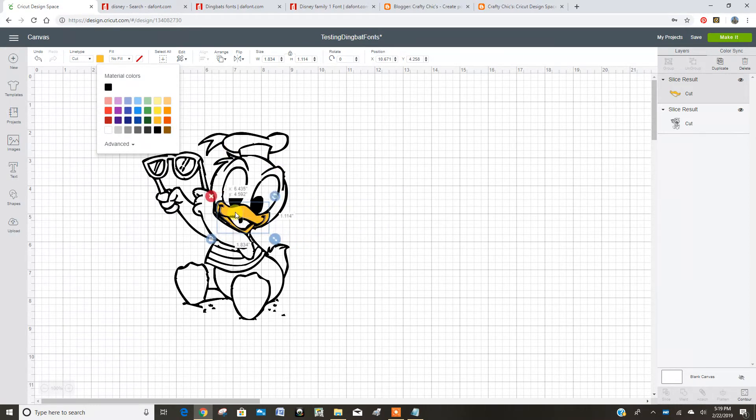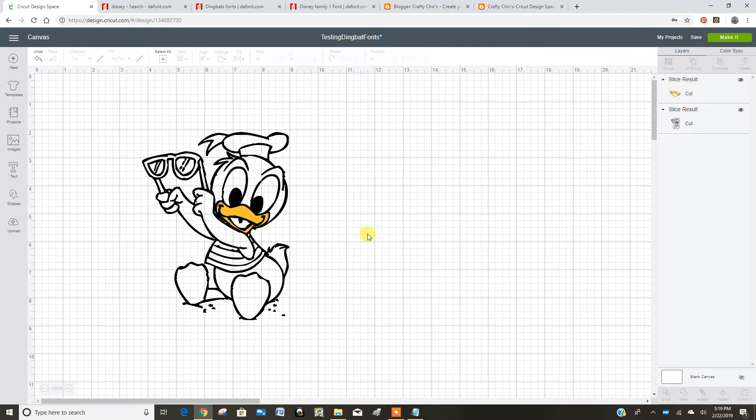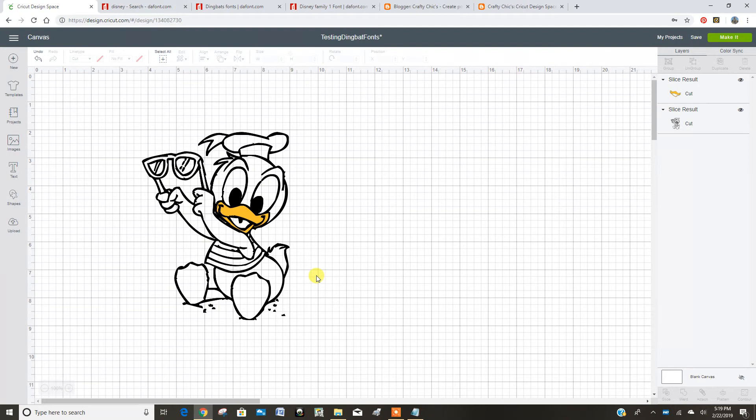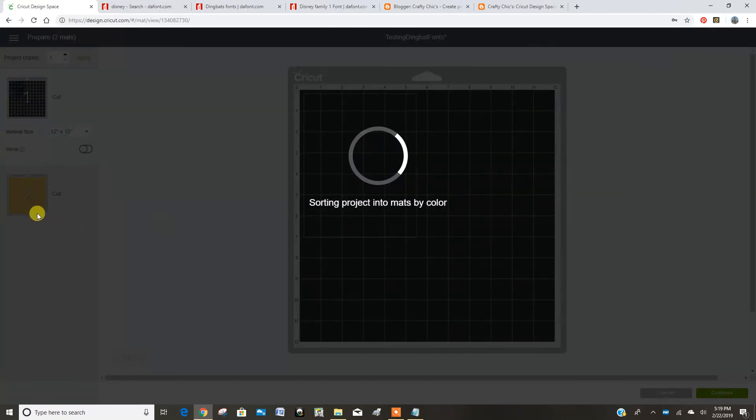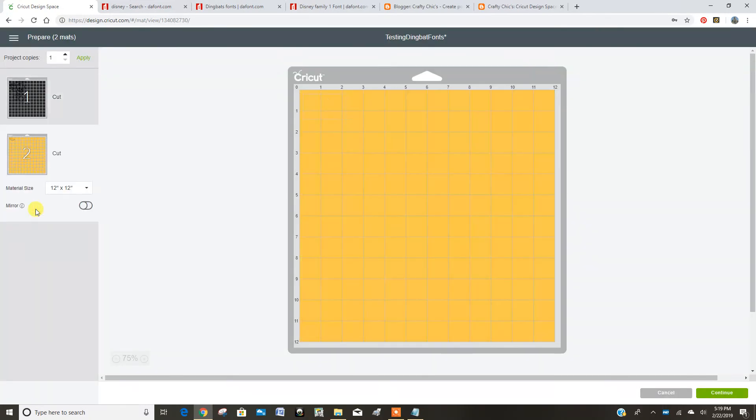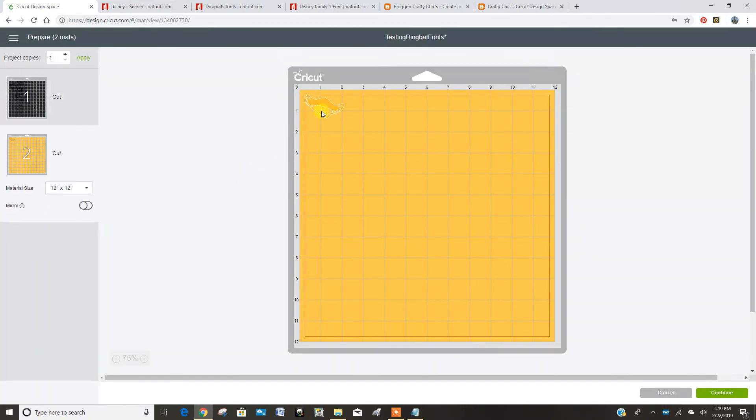And now I will have a cut layer of Donald's little beak. And I would keep doing that and duplicate layers and turn things on and off as I want them for the different colors, because then when you go make it, you can see you get that little layer of just his bill. Is that great?